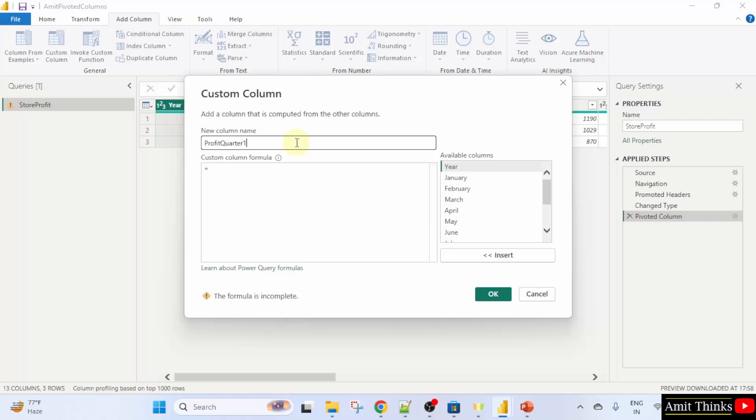From the available columns, we will click insert to drag the January, February and March columns.